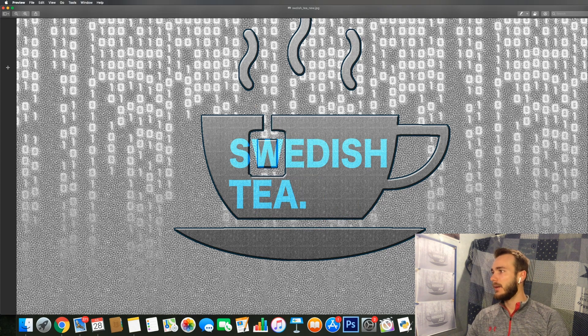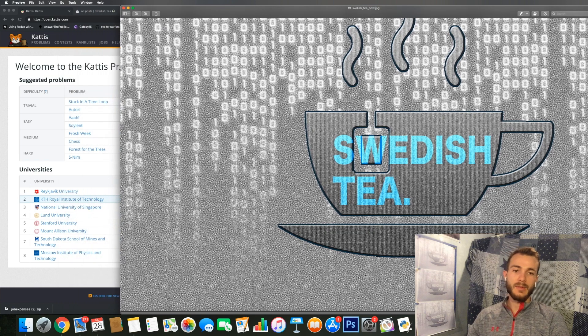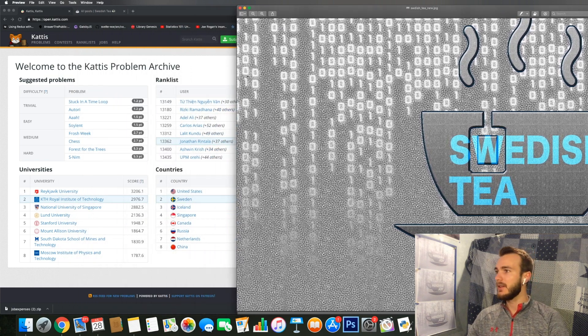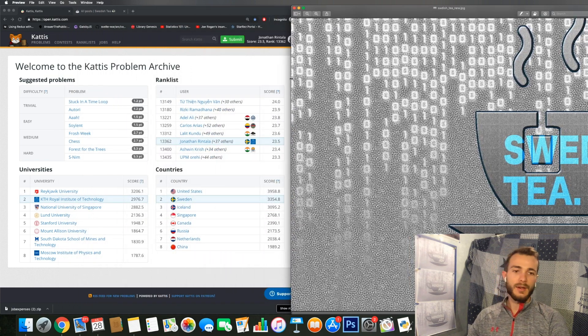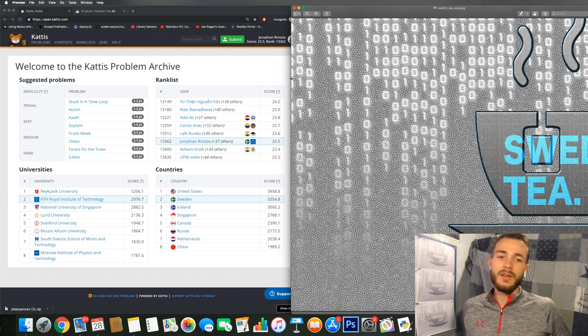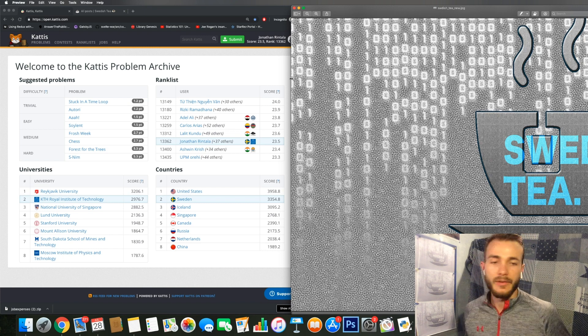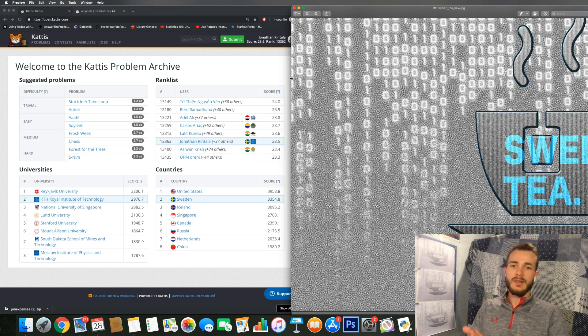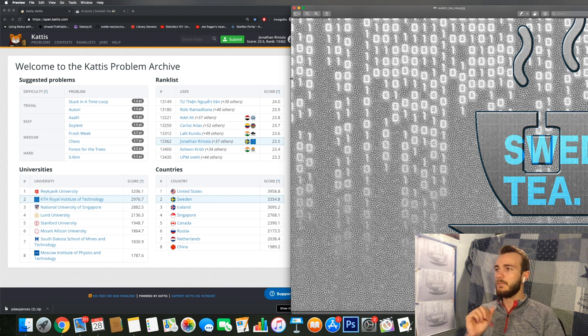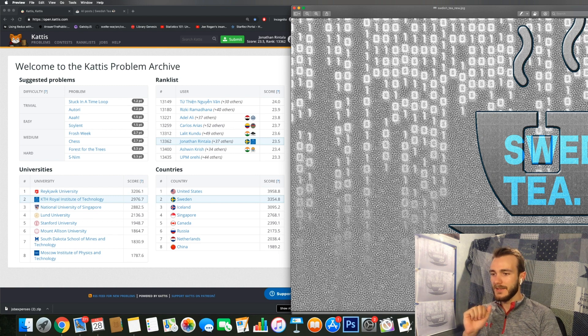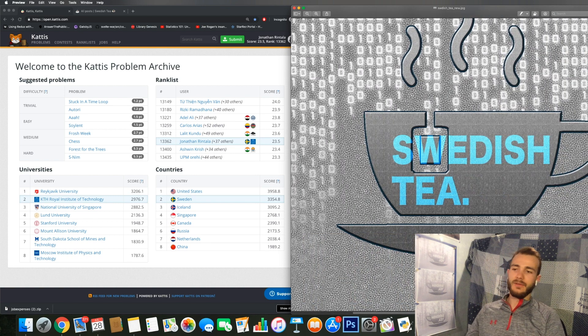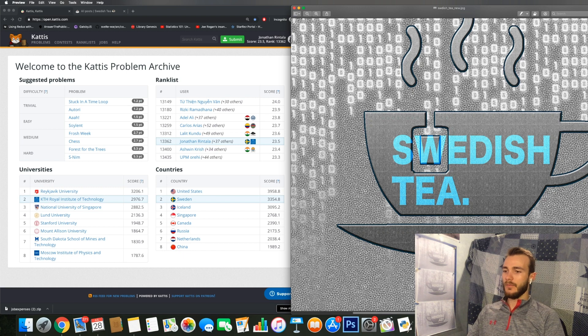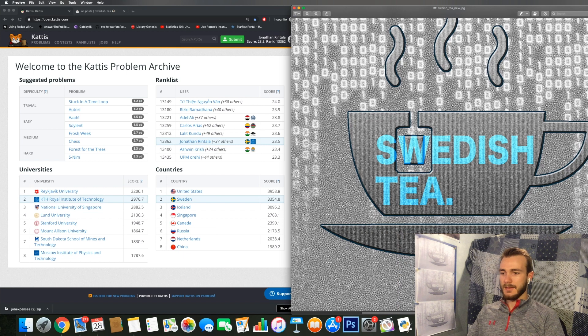So this is the third time I record this video, so it's extremely hot since I can't have my AC on and it's like 30 degrees in Sweden right now. But I'll do my absolute best to give you a good overview of KATTIS.